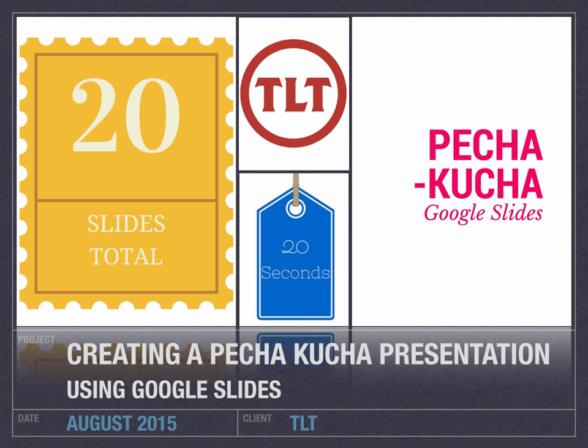In this short tutorial, I'm going to create a Pecha Kucha style presentation using Google Slides. The concept behind Pecha Kucha is that you run 20 slides, each for 20 seconds, for a total presentation of just over 6 minutes. The beauty of this style is that it keeps you on task by auto-advancing your slides after 20 seconds.